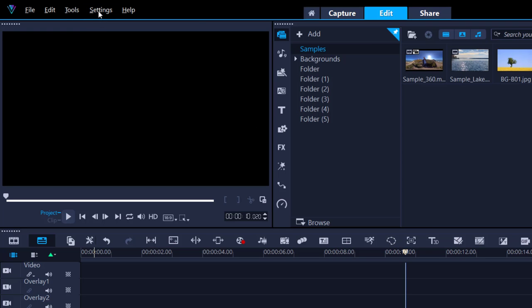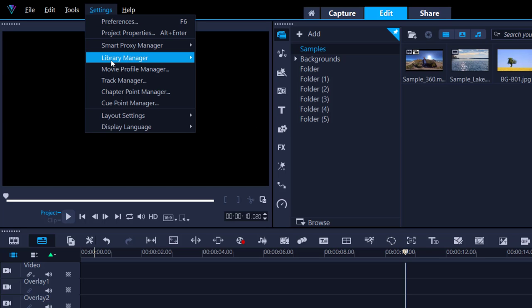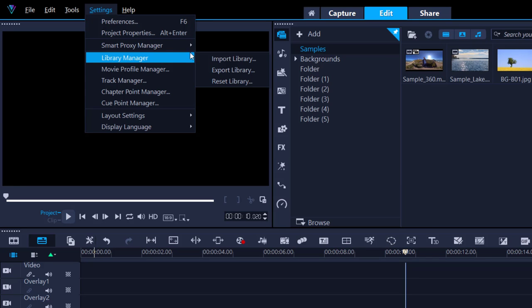Reset your library. Settings, Library Manager, Reset library. Now you could just click this and everything will be okay, but I would highly recommend to back up the old library.